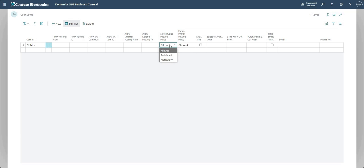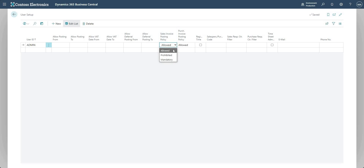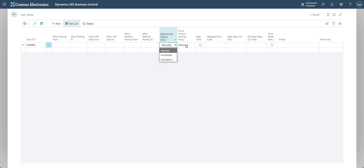If we go through the options here for the Sales Invoice Posting Policy, we have Allowed, Prohibited, and Mandatory. What these basically do is they change some of the options that are available to us when we're processing documents on the sales ledger for the sales invoice posting policy and the purchase ledger for the purchase invoice posting policy.